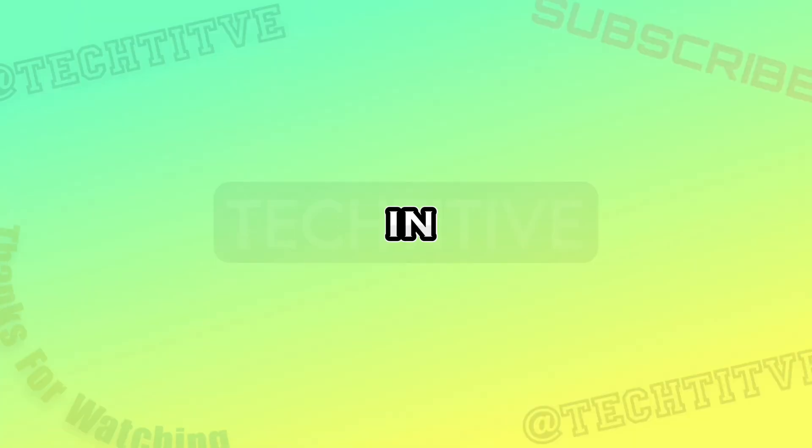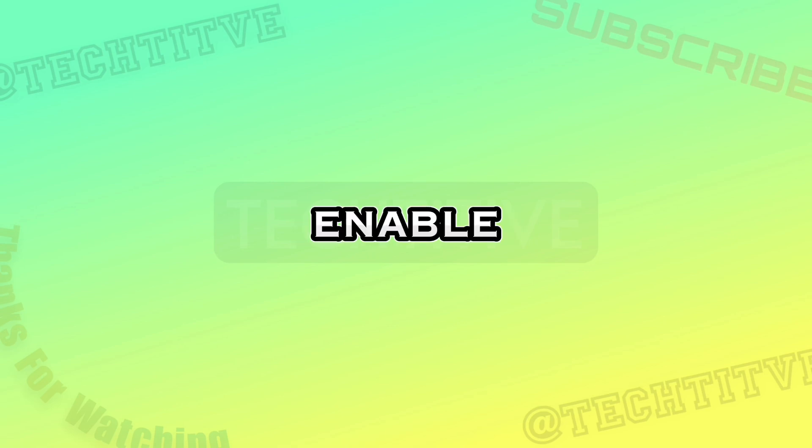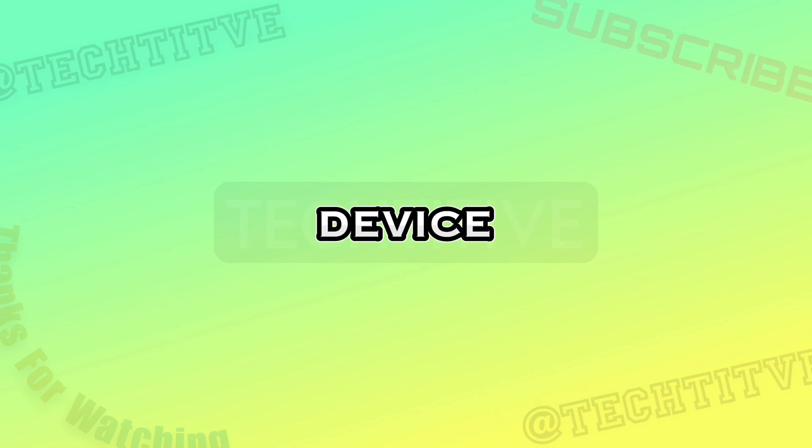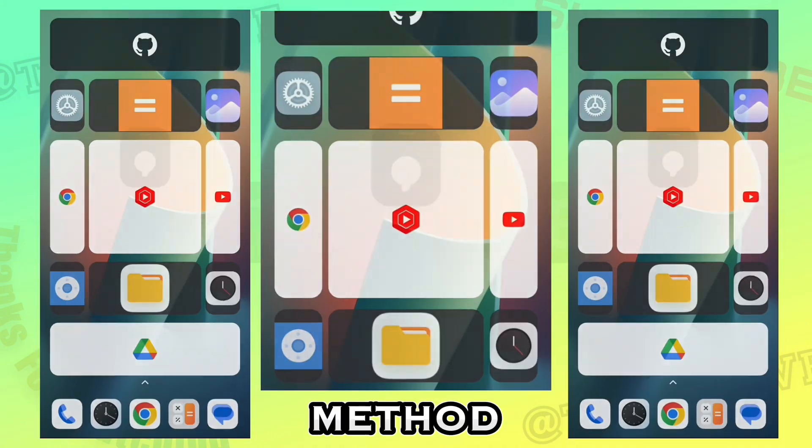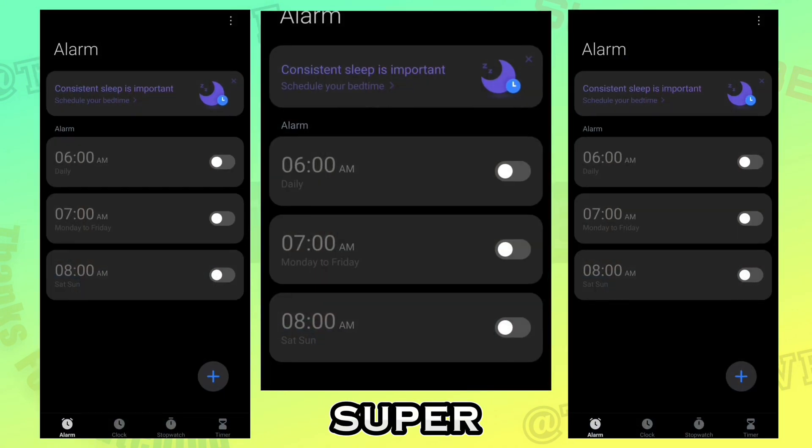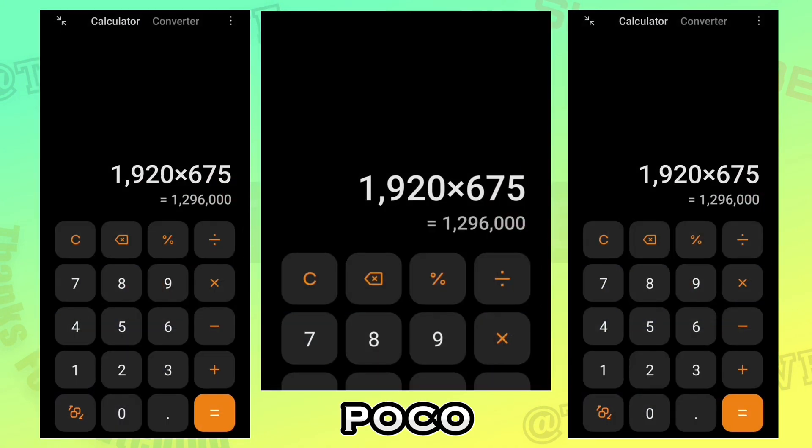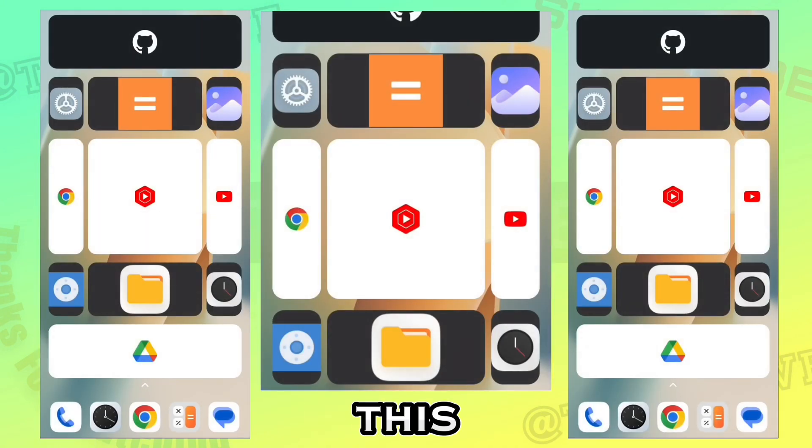Hey guys, in this video I will be showing how to enable super icons on any Poco device. Using this method you can create super icons on Poco devices like this.